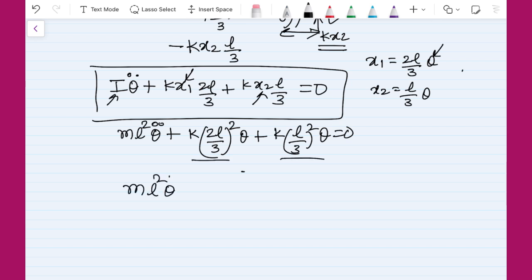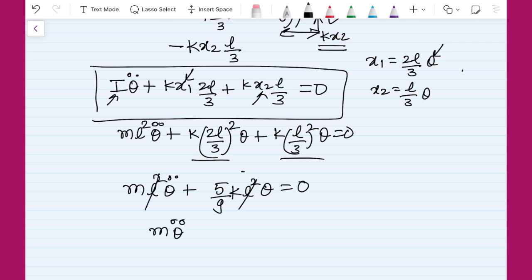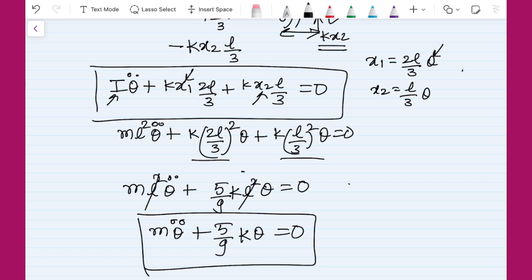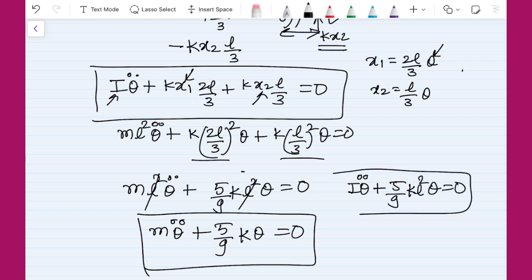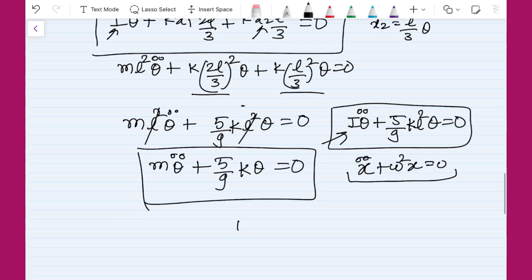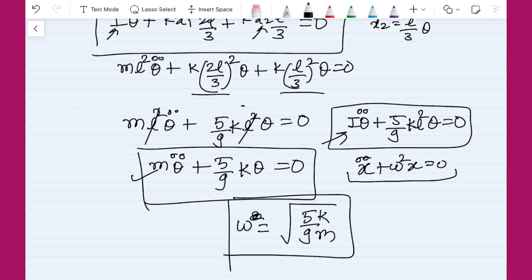Adding the two terms together gives: m·l²·θ̈ + (5/9)·k·l²·θ = 0. Dividing through by l², the final expression is: m·θ̈ + (5/9)·k·θ = 0, or equivalently I·θ̈ + (5/9)·k·l²·θ = 0. Comparing with the standard form ẍ + ω²·x = 0, we get ω² = (5/9)·k/m. So the natural frequency of the system is ω = √(5k/9m), calculated using Newton's approach.